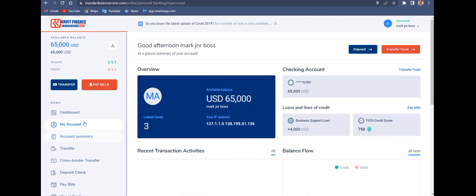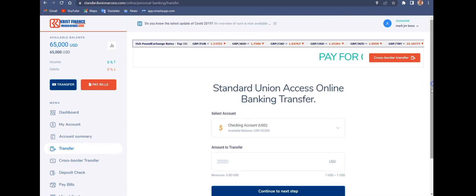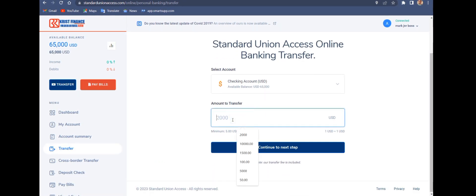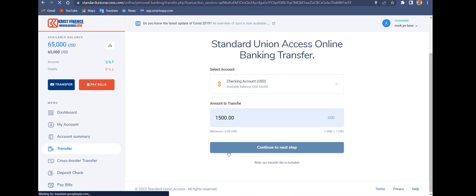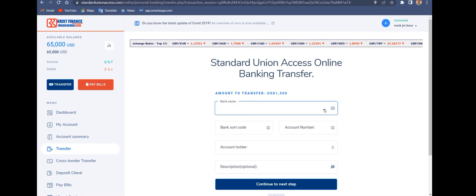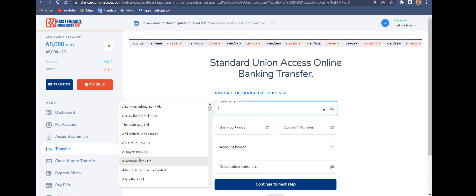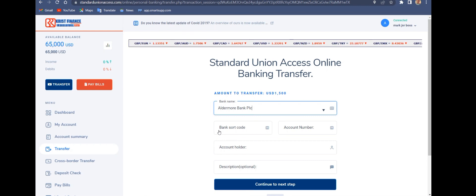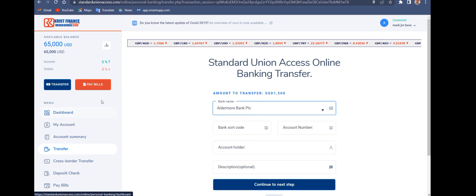It has local and international transfer. You put in the bank name, select the bank name, and it has a lot of bank names. You can input the bank sort code and bank number. I'll be showing you guys how to create this and how to get the script and source code.